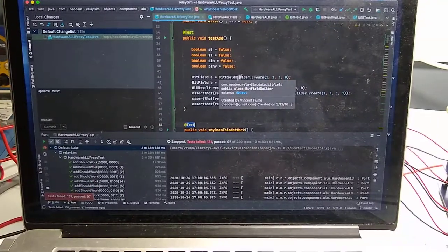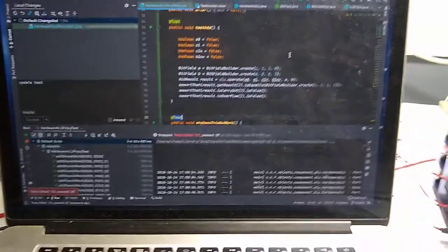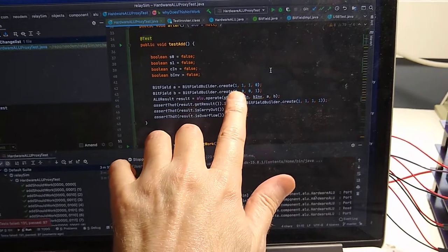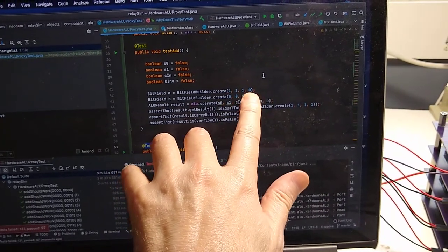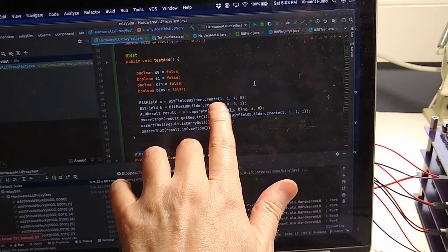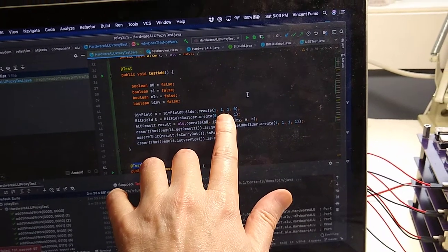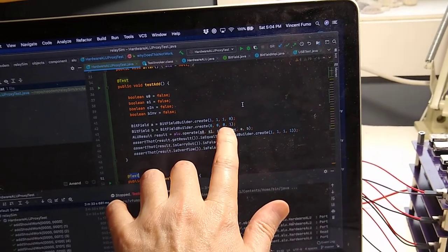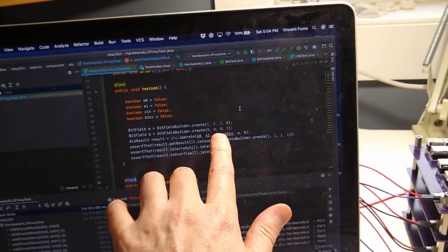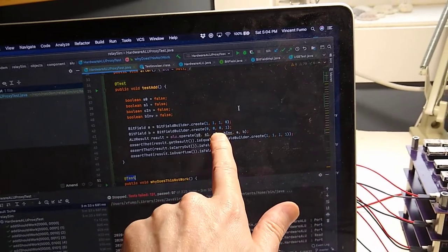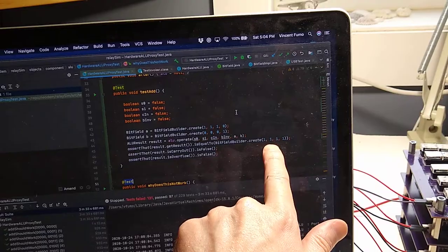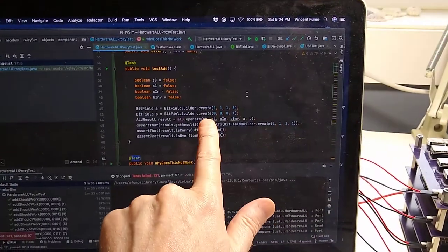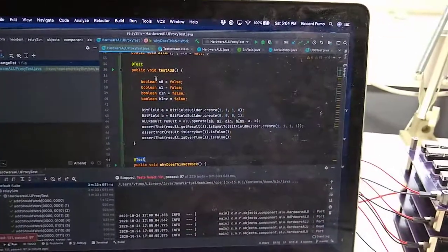In this case, all we're doing is we're going to be setting the ALU to have this number, which is 14, and this number is one. So the answer should be 15. Let me just run this one test and I'll show you exactly what I'm talking about.